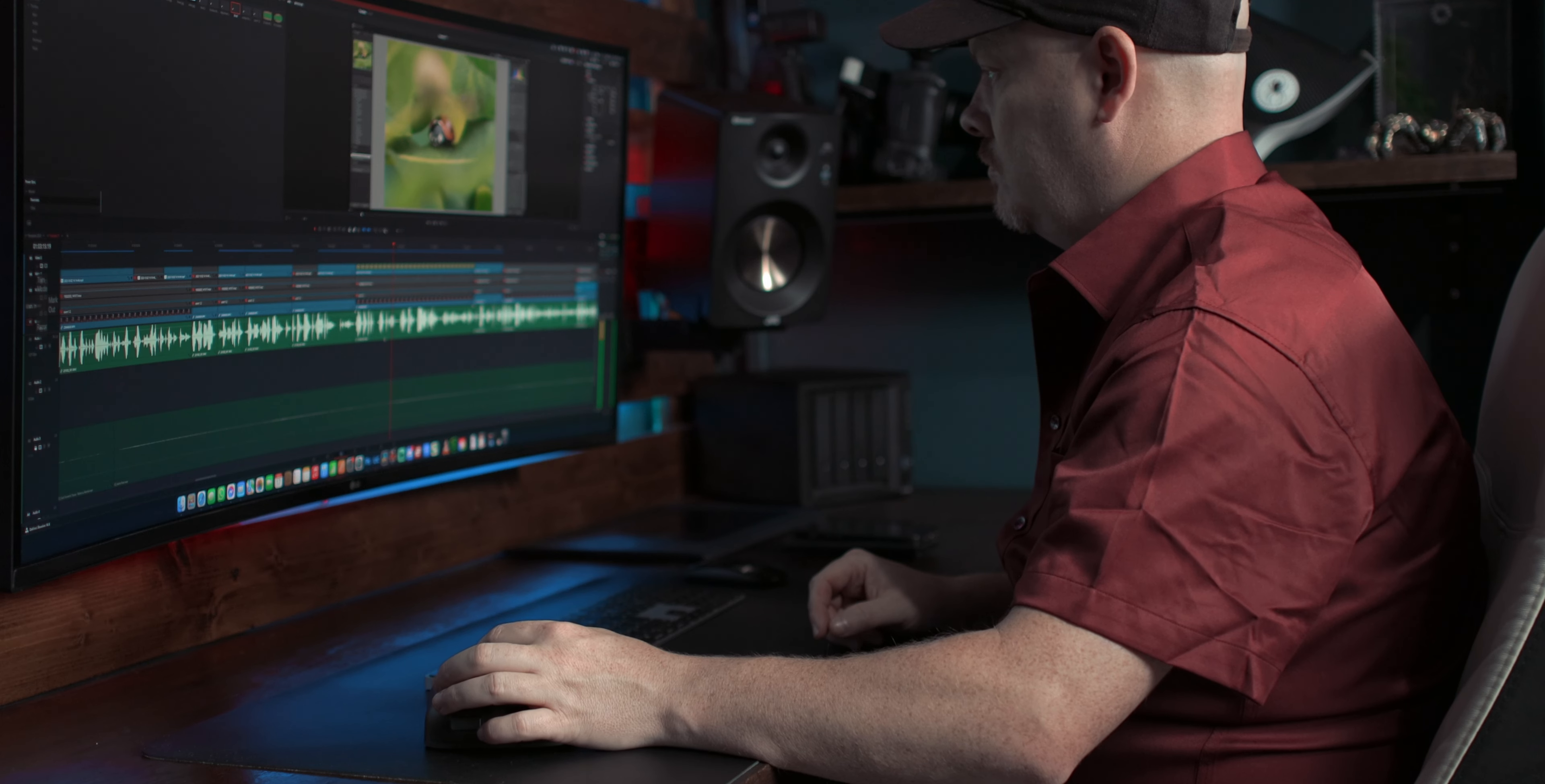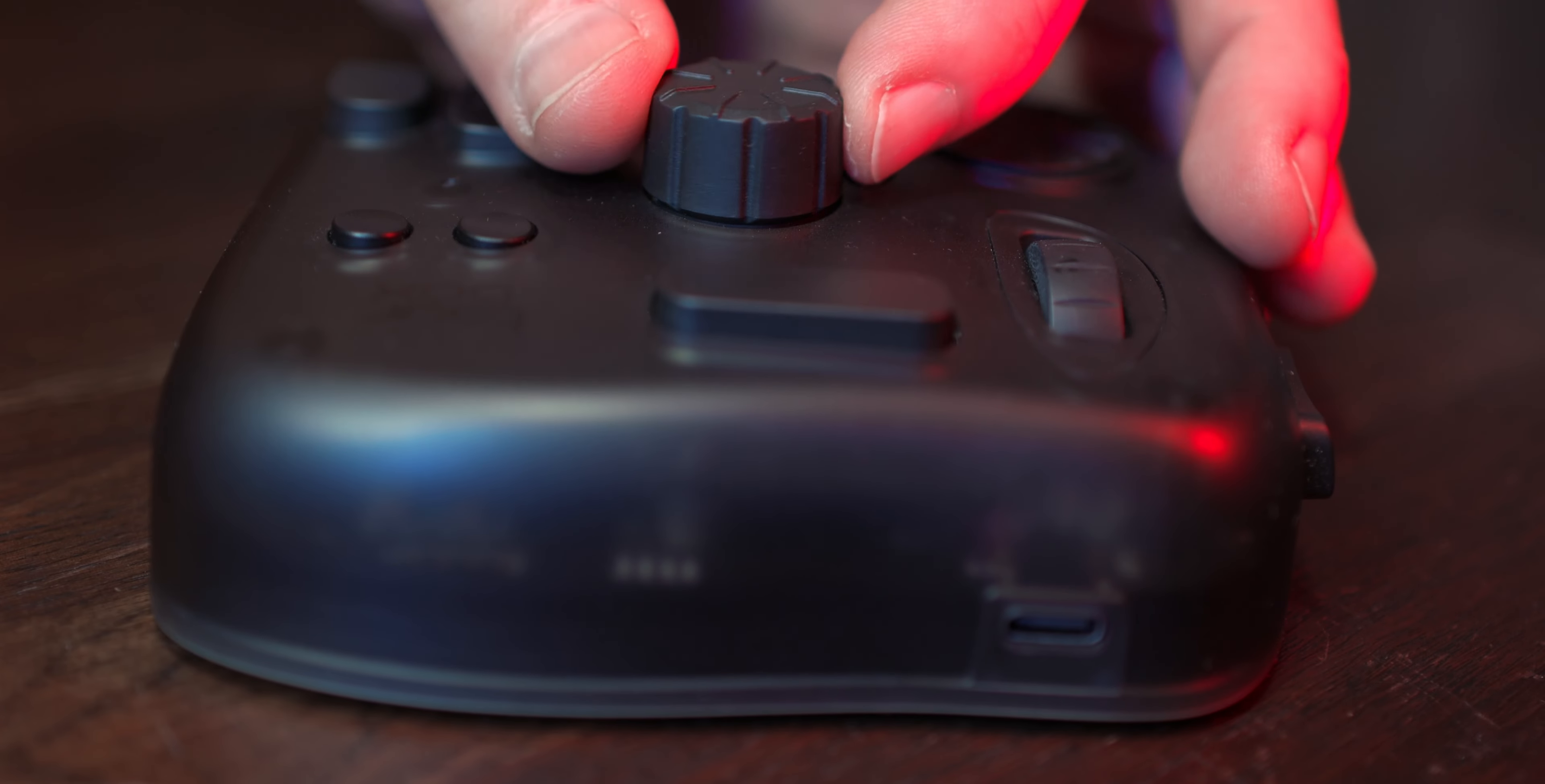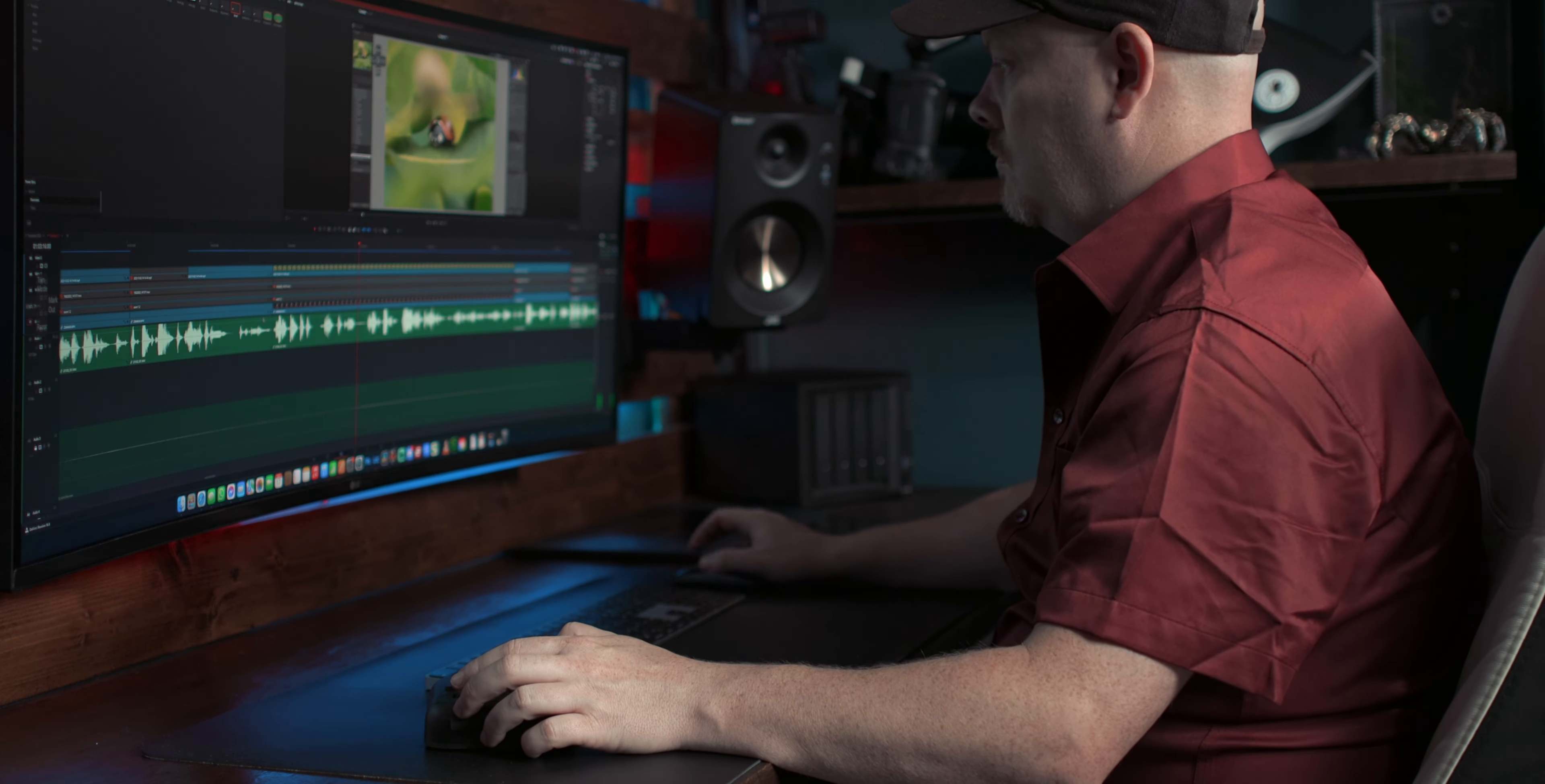It streamlines the editing process by providing quick access to timeline navigation, color grading, and clip trimming functions. Customizing controls for different stages of editing, such as cutting, blending, and applying effects, has significantly reduced the time I spend on repetitive tasks. It has also enhanced my overall editing experience. I'm currently more happy editing on DaVinci Resolve and using the TourBox for timeline navigation. That's what I've mostly been using it for.